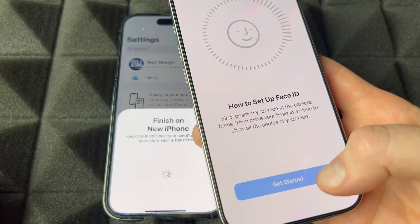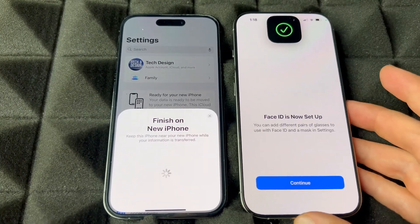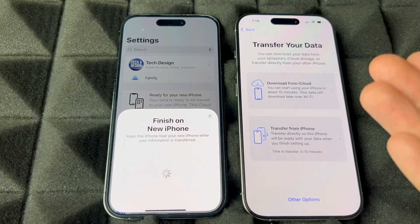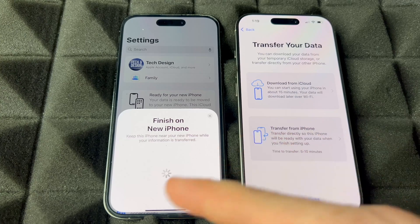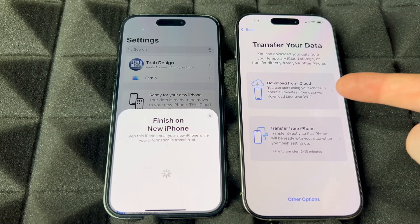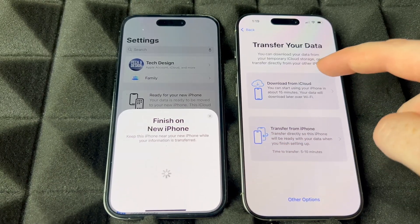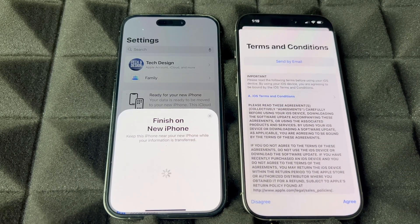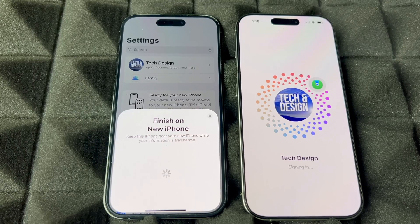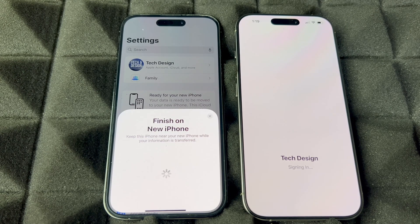Now set up Face ID on the new phone — press Get Started. You can set it up with a face mask too. After Face ID, you'll see the option to transfer from iCloud. Like I mentioned, you can transfer phone-to-phone by having one beside the other, but I've found glitches with that method. The best way is iCloud. If iCloud fails or glitches, try the phone-to-phone transfer. Choose 'Download from iCloud' — it's going to transfer everything: apps, photos, videos, all of that.